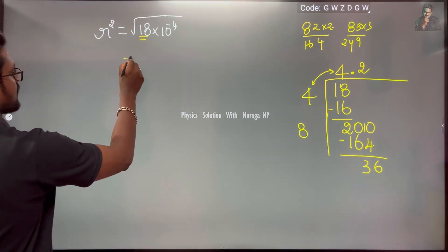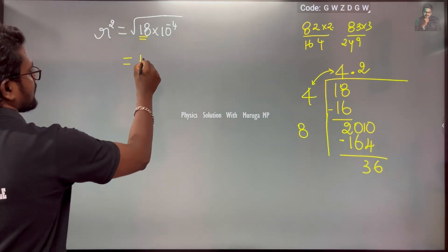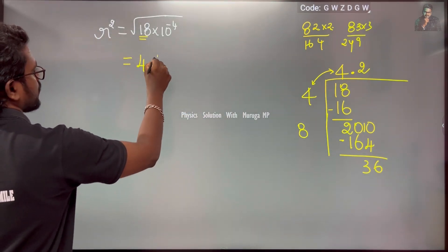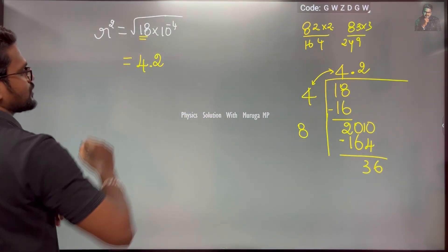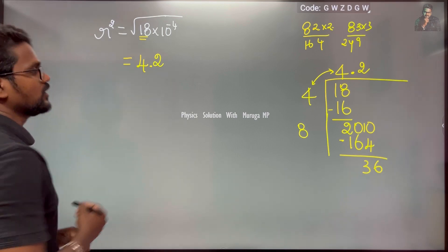4.2, so the square root of 18 is approximately 4.2.